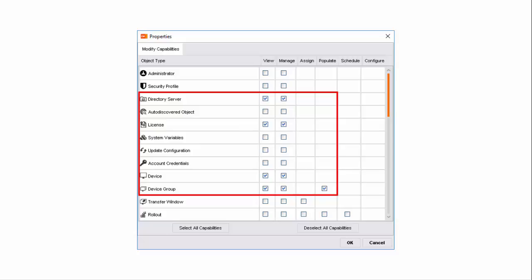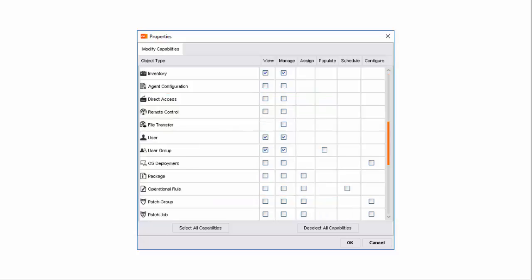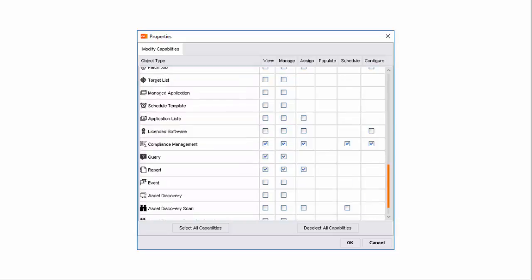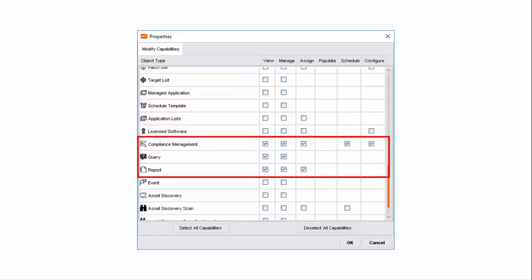Sara also needs the following additional capabilities: License, to view available and consumed license information; System Variables, to enable sending automatic email notifications to users; Device and Device Groups, to view synchronized and managed mobile devices; Inventory, to collect inventory information; User and User Groups, to invite and manage mobile devices of users and user groups; Compliance Management, to assign compliance rules to managed mobile devices; Query, to create queries for generating different mobile device management reports; and Report, to generate reports to analyze different mobile device management parameters.